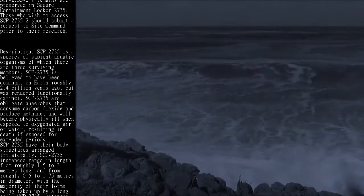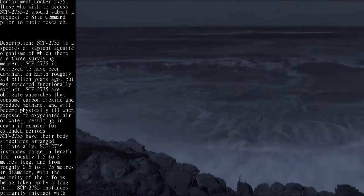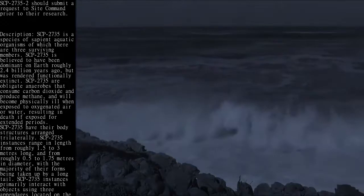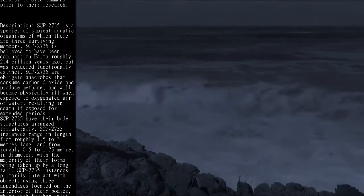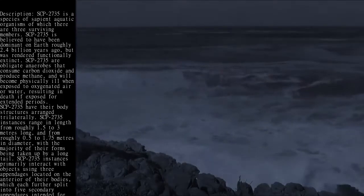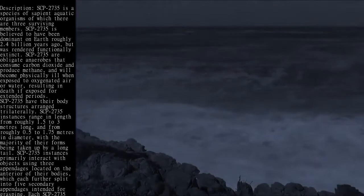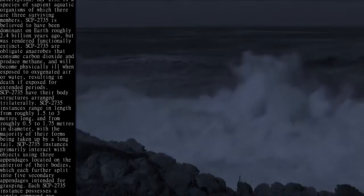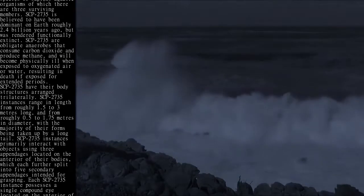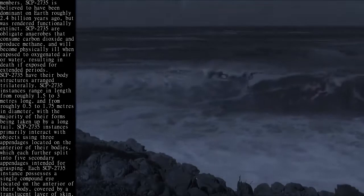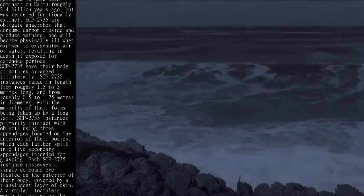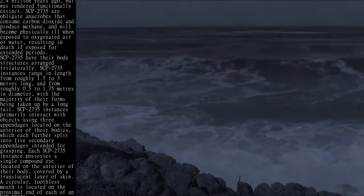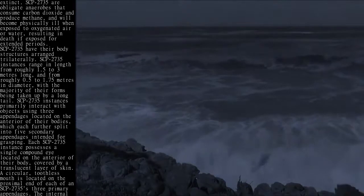SCP-2735 have their body structures arranged trilaterally. SCP-2735 instances range in length from roughly 1.5 to 3 meters long, and from roughly 0.5 to 1.75 meters in diameter, with the majority of their forms being taken up by a long tail. SCP-2735 instances primarily interact with objects using three appendages located on the anterior of their bodies, which each further split into five secondary appendages intended for grasping.